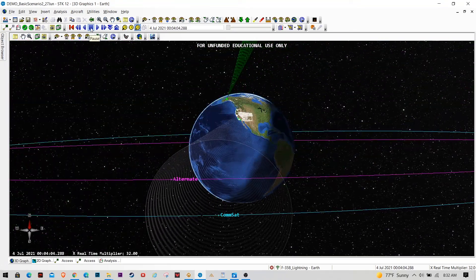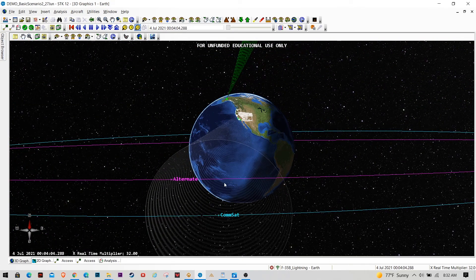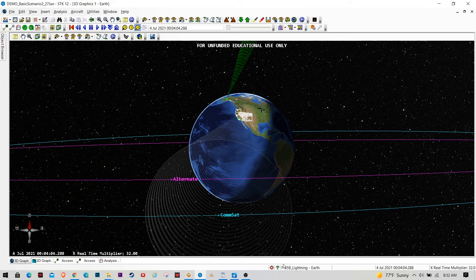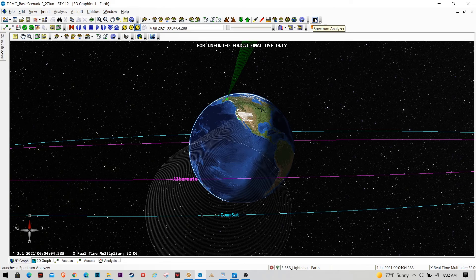And I think the question to ask is, is this going to impact the communications of comm satellite or one of these alternate communication satellites that's out there moving around? And SDK has tools called Spectrum Analyzer that kind of lets us see, understand, and kind of visualize what that's going to look like.